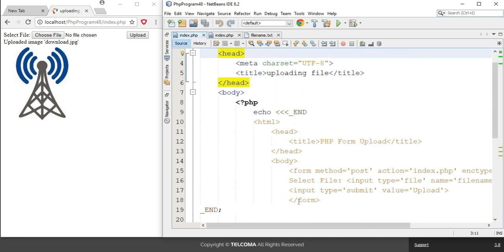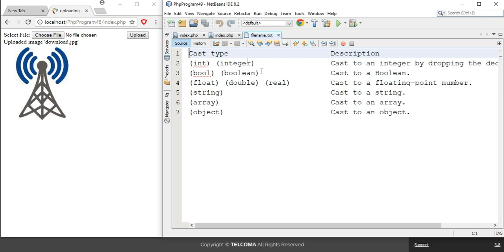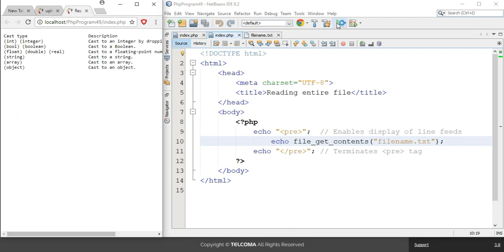Next, we will look at how to read an entire file. The function for this is file_get_contents, which reads the entire file content. I want to read a file named filename.txt. To display it in the browser, I used echo file_get_contents() with the filename inside the brackets. Running the project shows the whole file content displayed in the browser.